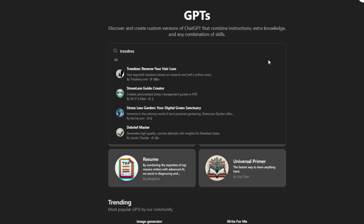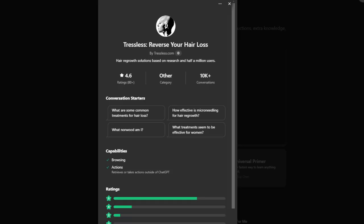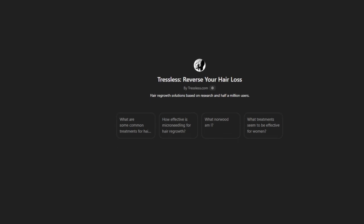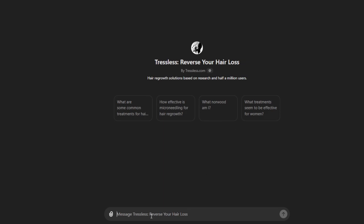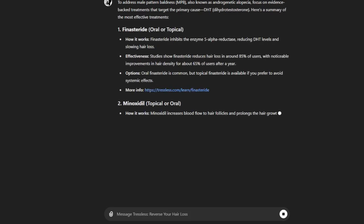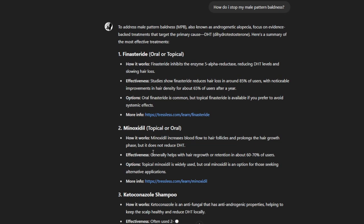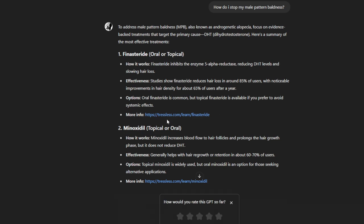I'm here on ChatGPT using the Tressless GPT. I'm going to prompt it about certain things — hopefully you can see the chat. I asked it: 'How do I stop my male pattern baldness?' and it gives a response. It seems like regular ChatGPT but with some proprietary data sources from tressless.com. It's a really cool service — I'd definitely check the Tressless GPT out.